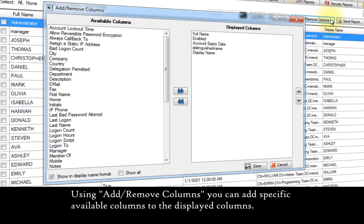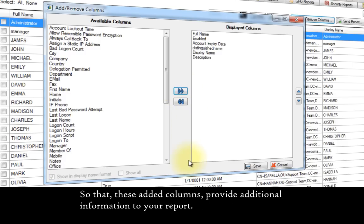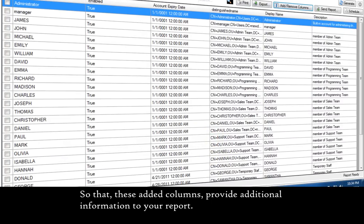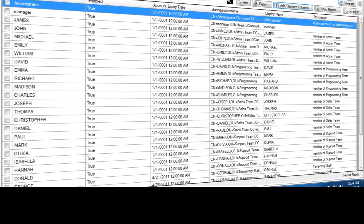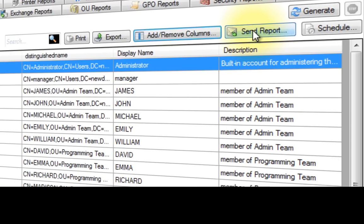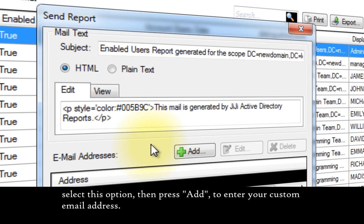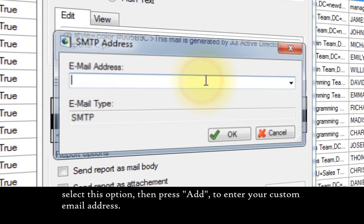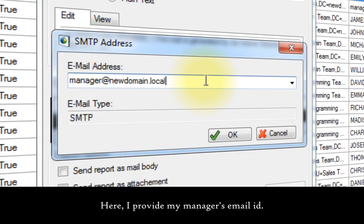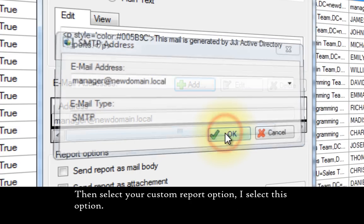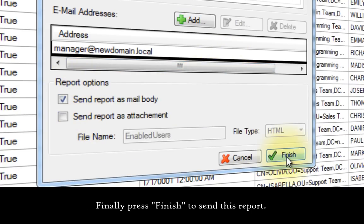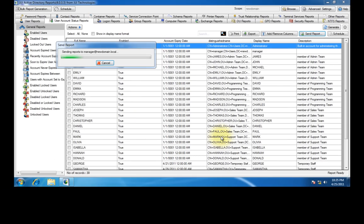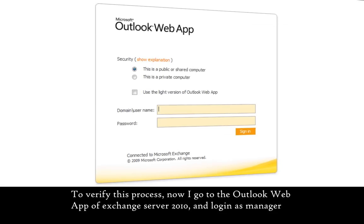Using add or remove columns, you can add specific available columns to the displayed columns, so that these added columns provide additional information to your report. To send the generated report to a specific email address, select this option, then press add to enter your custom email address. Here I provide my manager's email address. Then select your custom report option. Finally press finish to send this report.